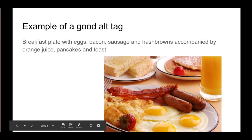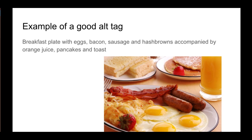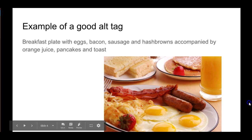Here's an example of a good alt tag. This is a breakfast plate with eggs, bacon, sausage, and hash browns accompanied by orange juice, pancakes, and toast. It explains exactly what is in that photo. So even if you couldn't look at the picture, you would have a very good idea of what is in that picture.